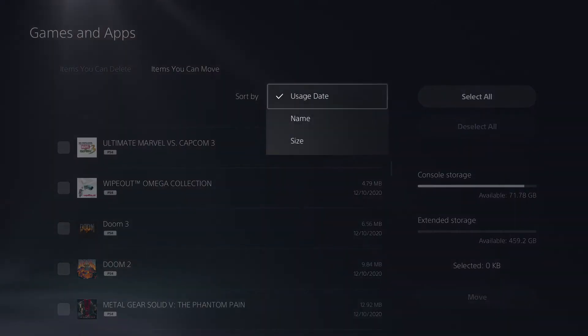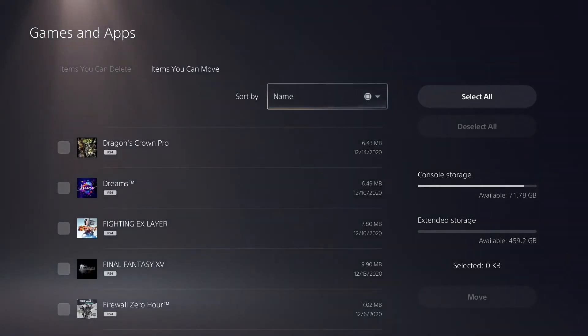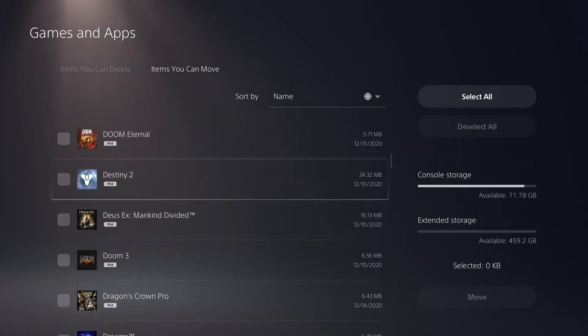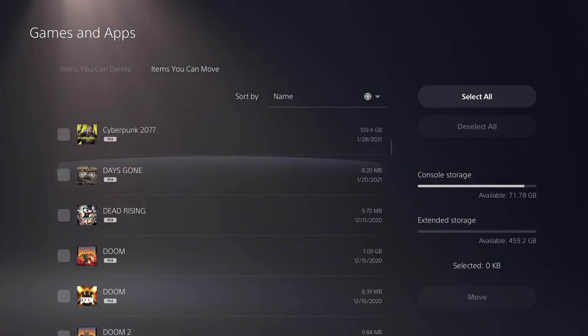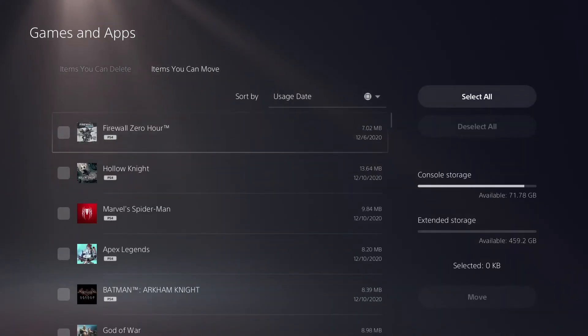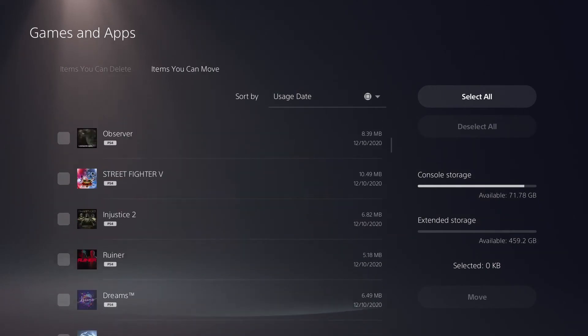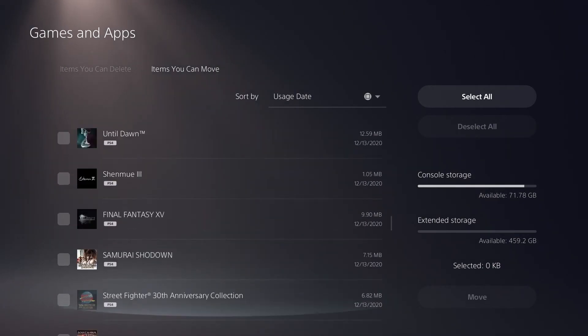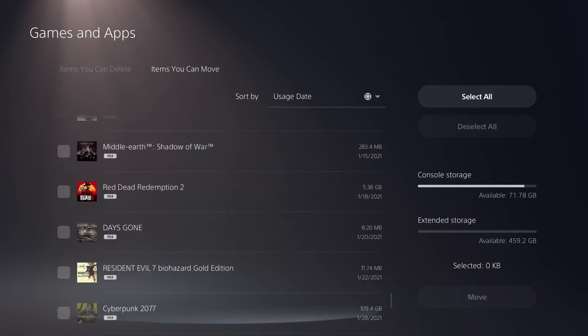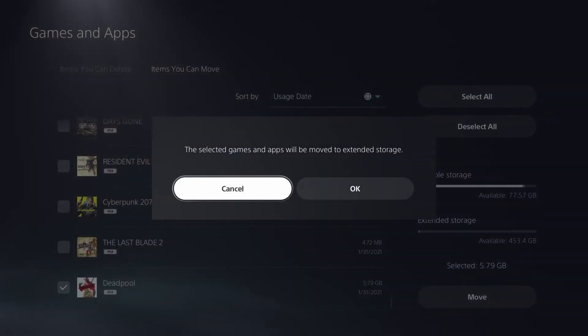So, if you see that, don't be wigged out by it, just realize it's being weird. Should be at the bottom of this list here. There we go. Let's move that to extended storage.